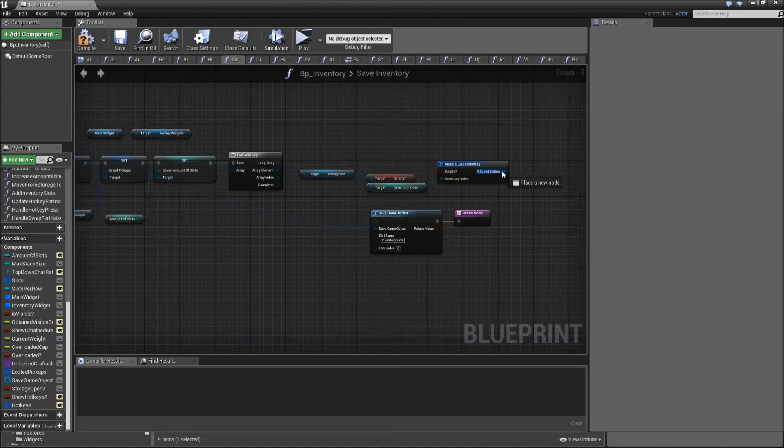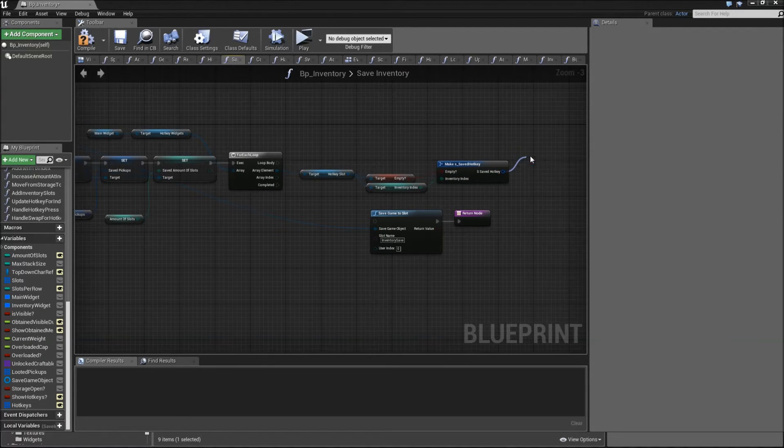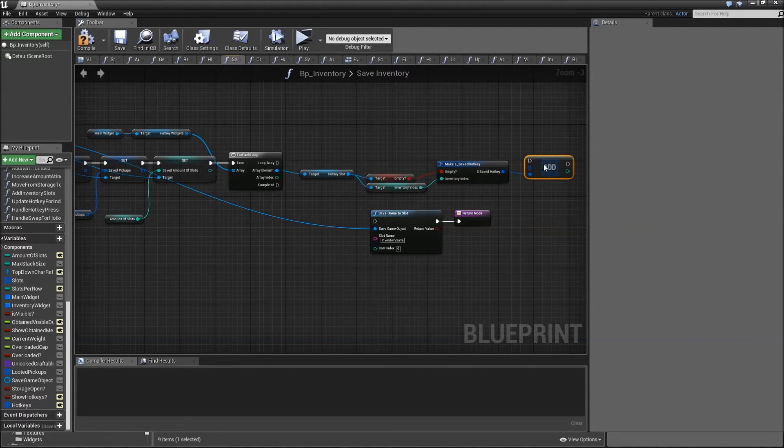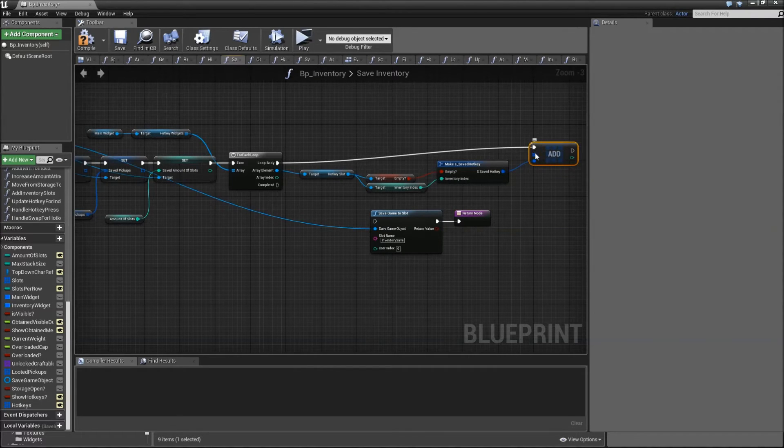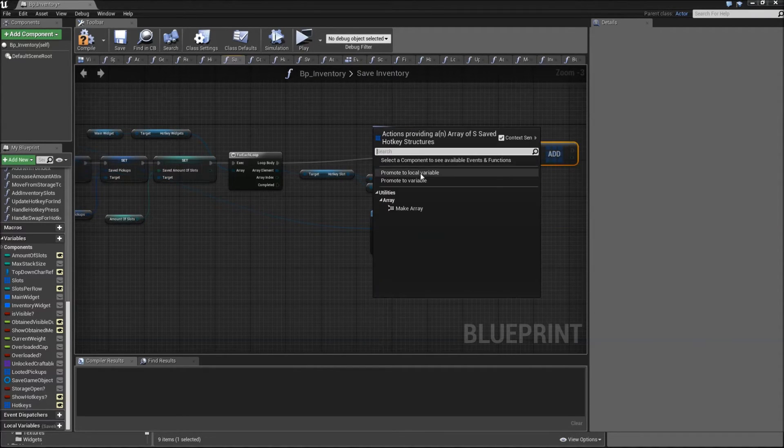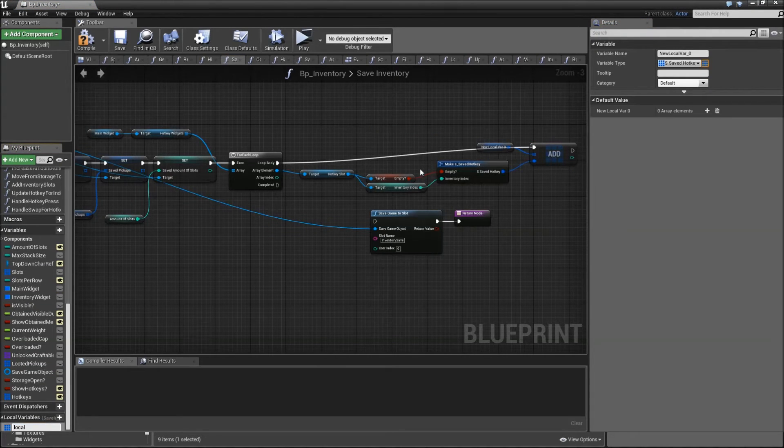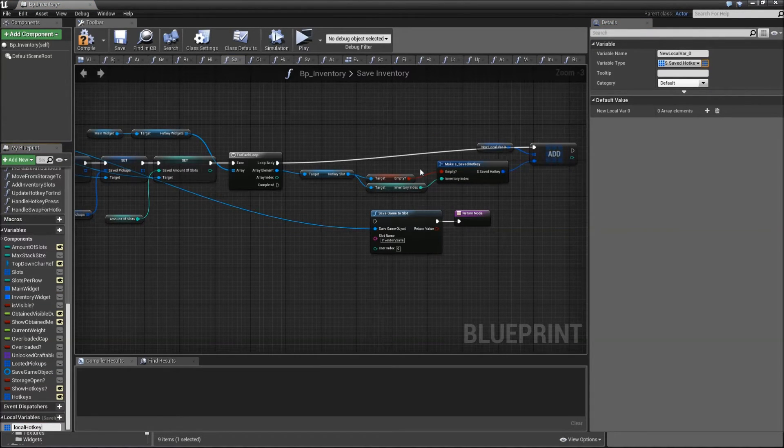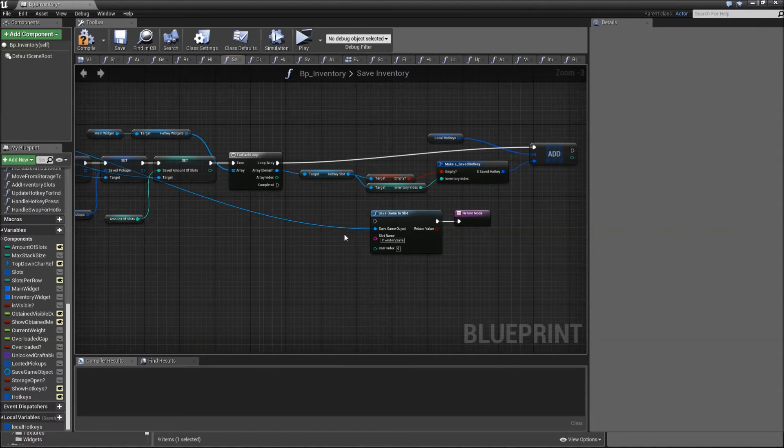Right click somewhere and search for make S_saved_hotkey. Connect the empty and the inventory index. Then off of the S saved hotkey we will search for add. Connect that to the loop body. Then we need an array to store that in, so let's promote that to a local variable. Call it local hotkeys.